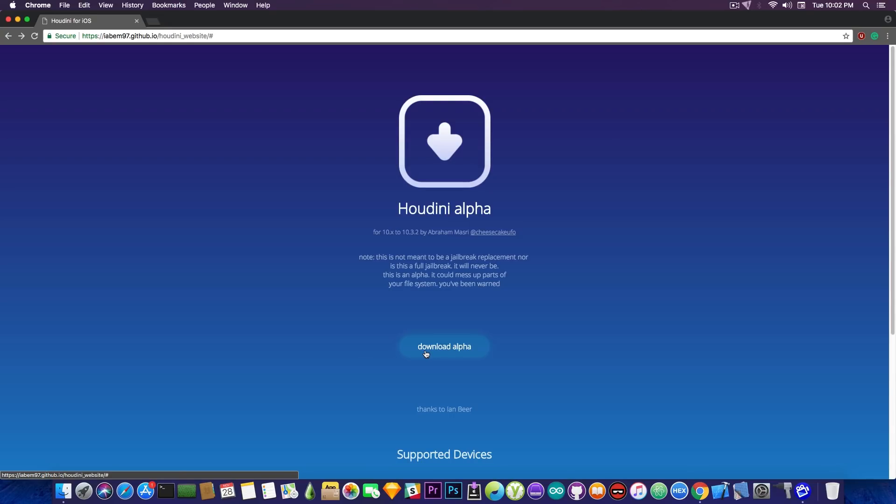Actually Abraham Masri told me this was supposed to be private and it wasn't announced but I have no idea how everybody got the link to it because I received a lot of tweets with the link and people asking me whether this is a scam website or a scam jailbreak and so on.